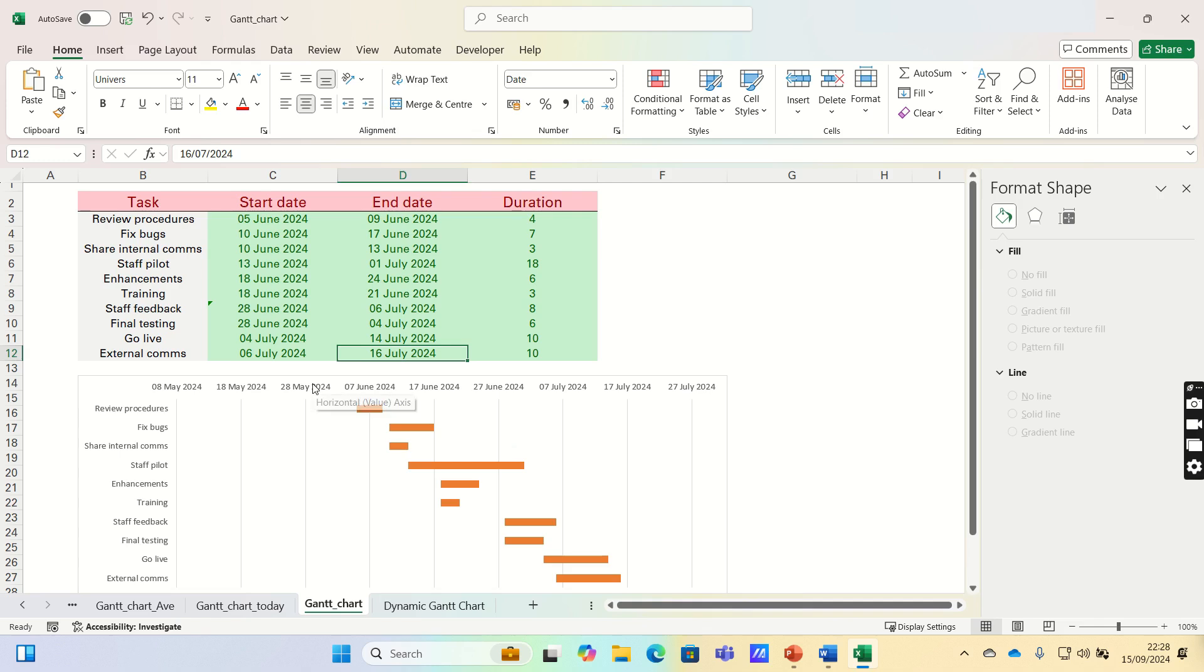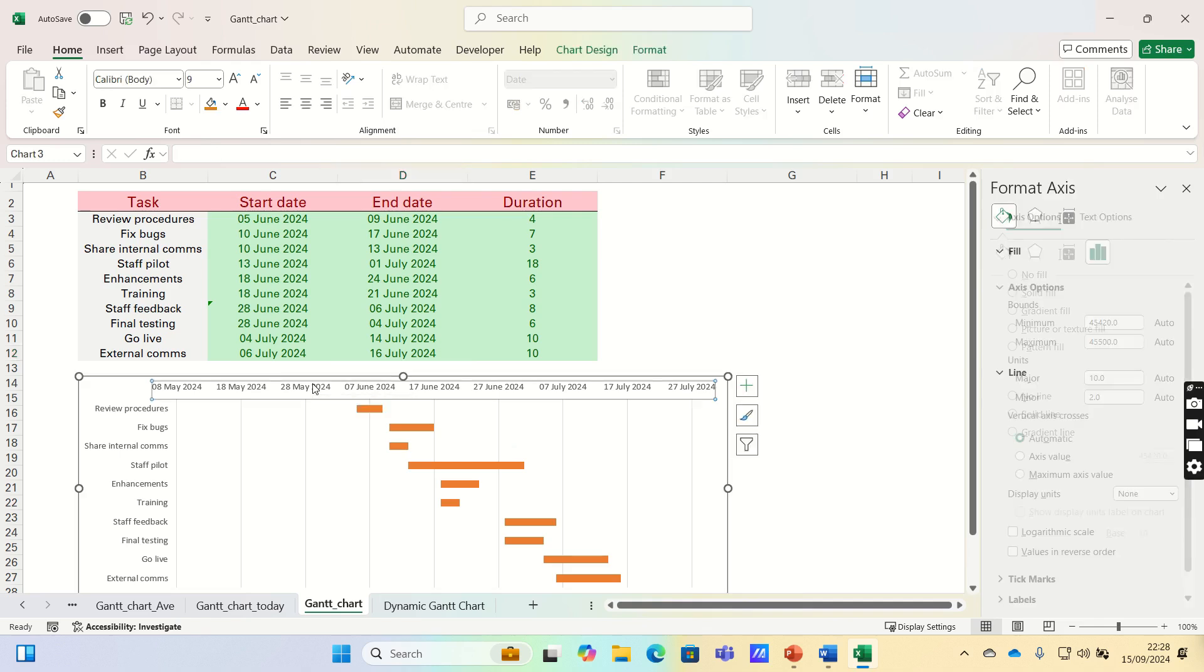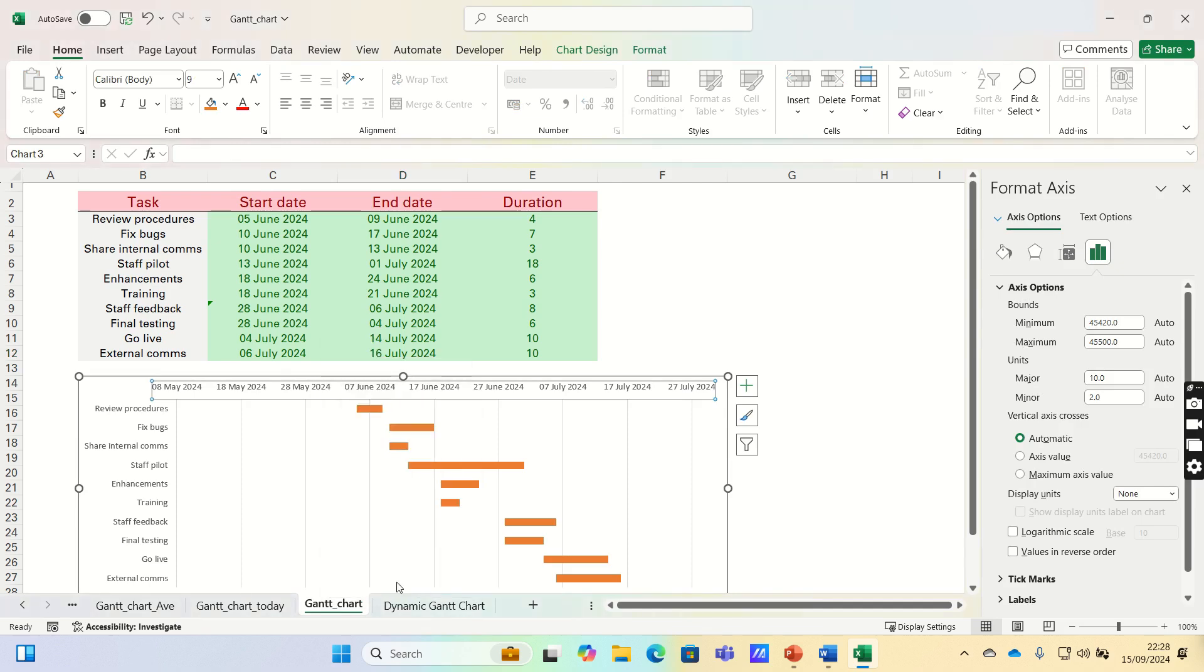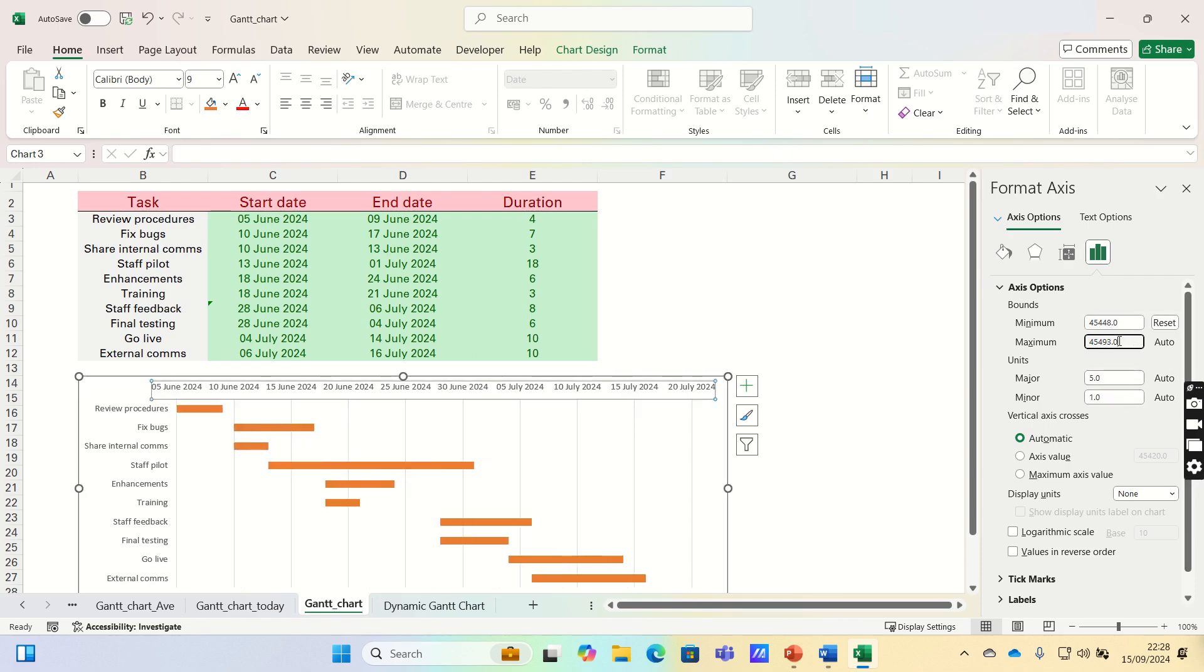We can format the date axis by right-clicking the axis and clicking Format Axis. To start, let's input the start date, which is 45,448, and we can also input the end date, which is 45,489.